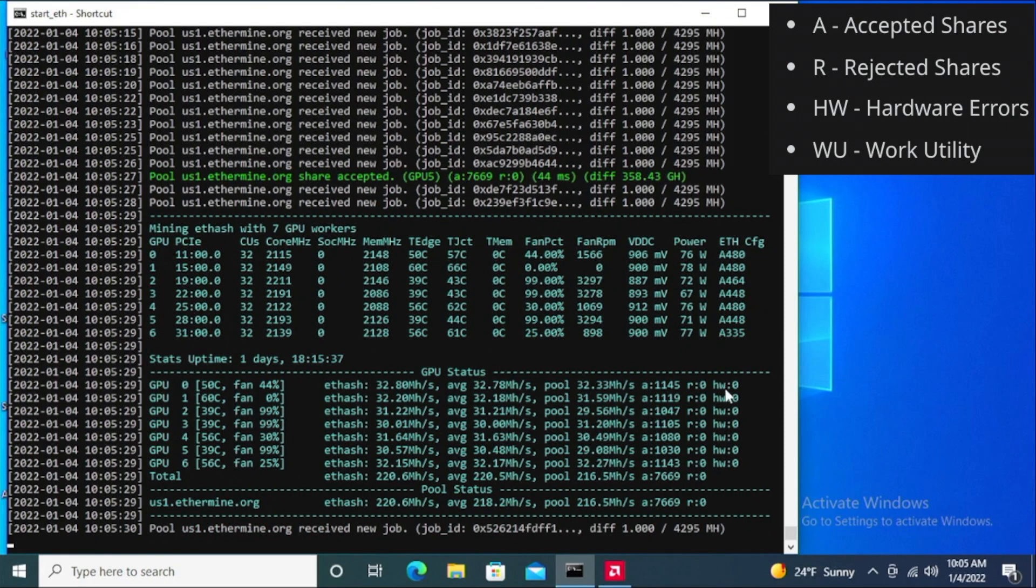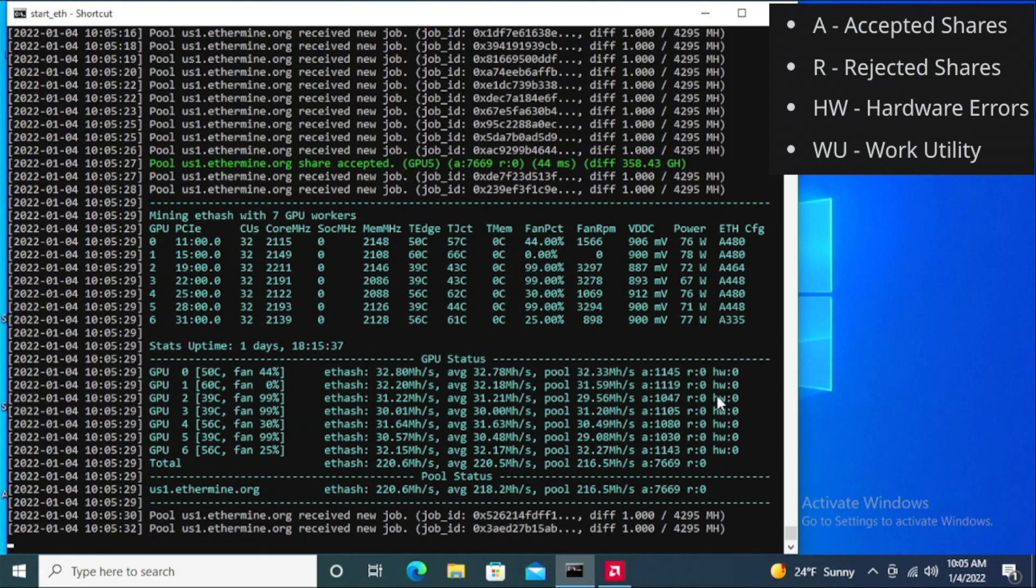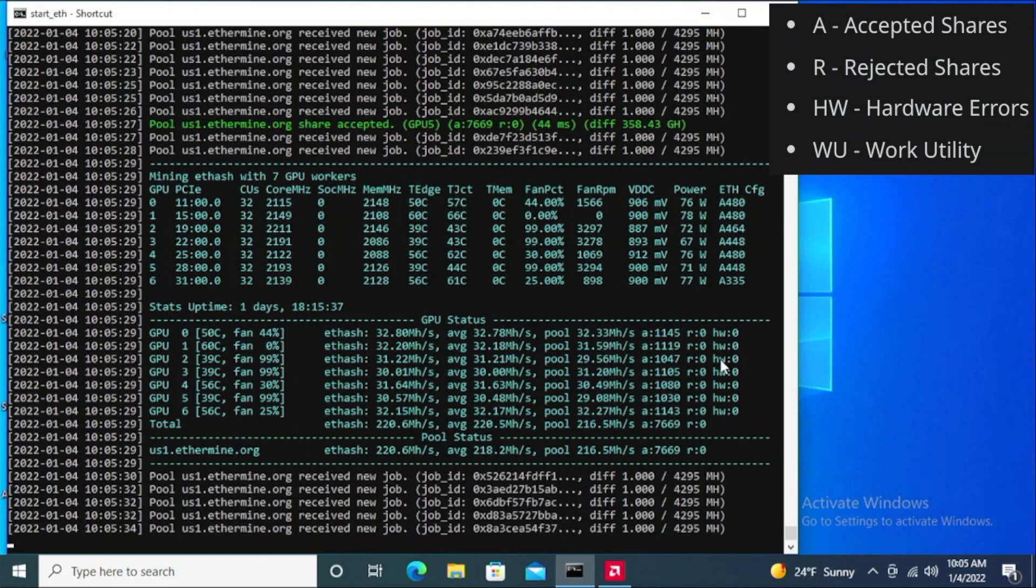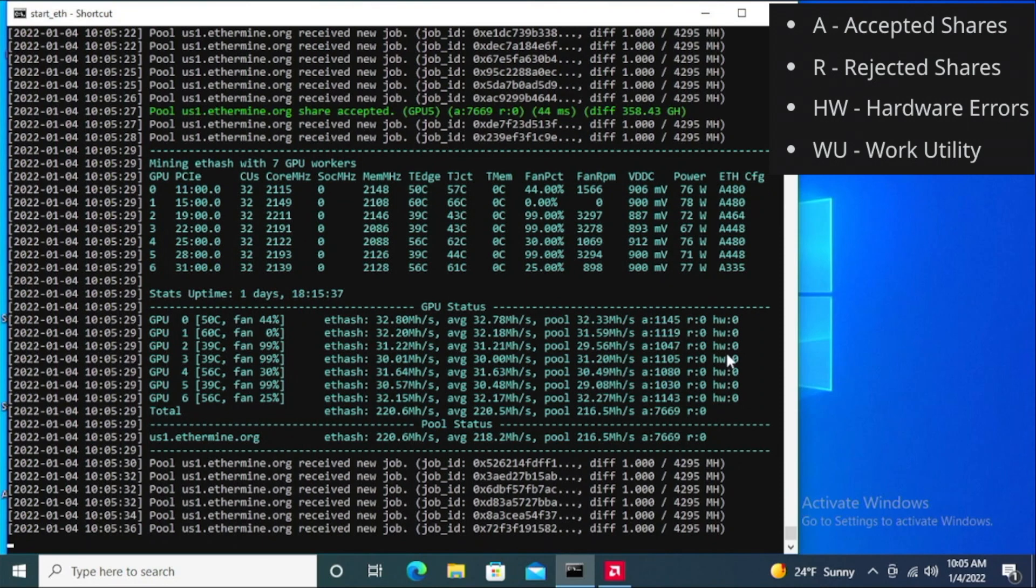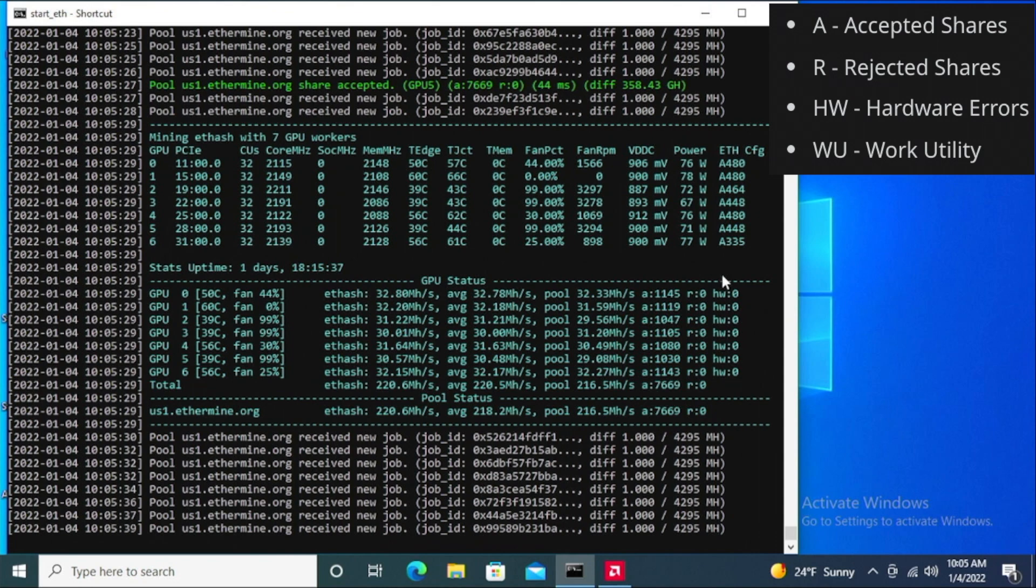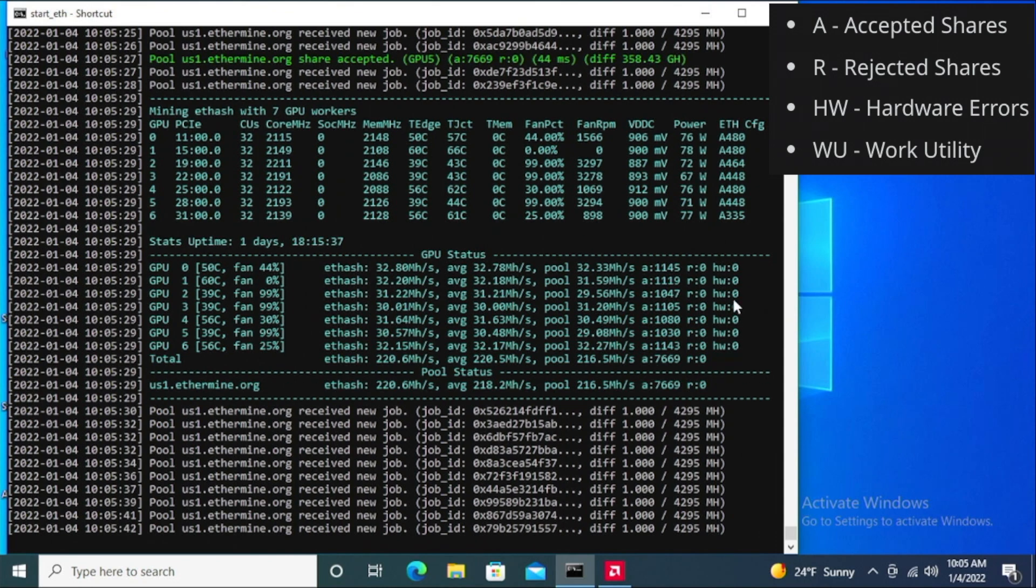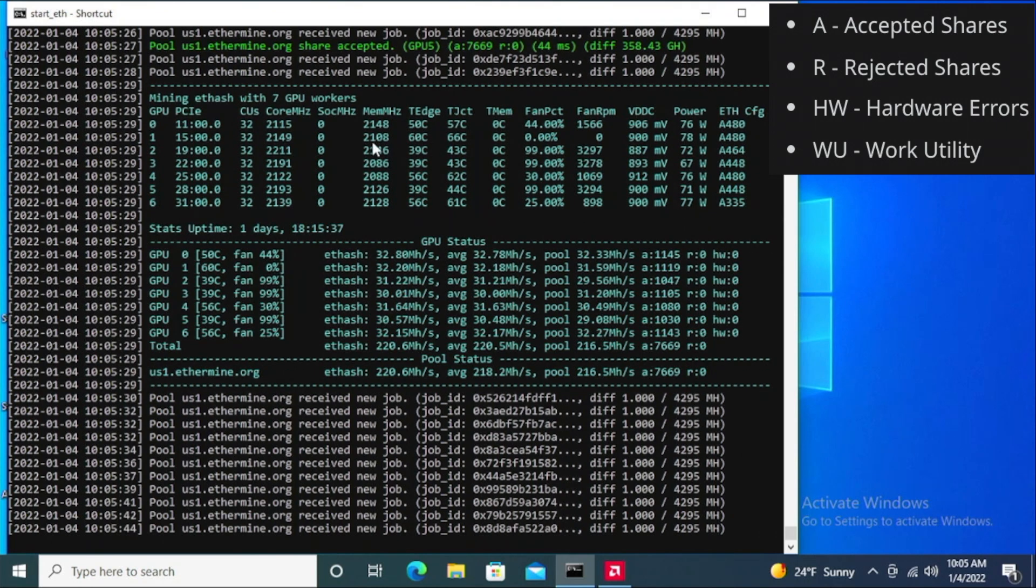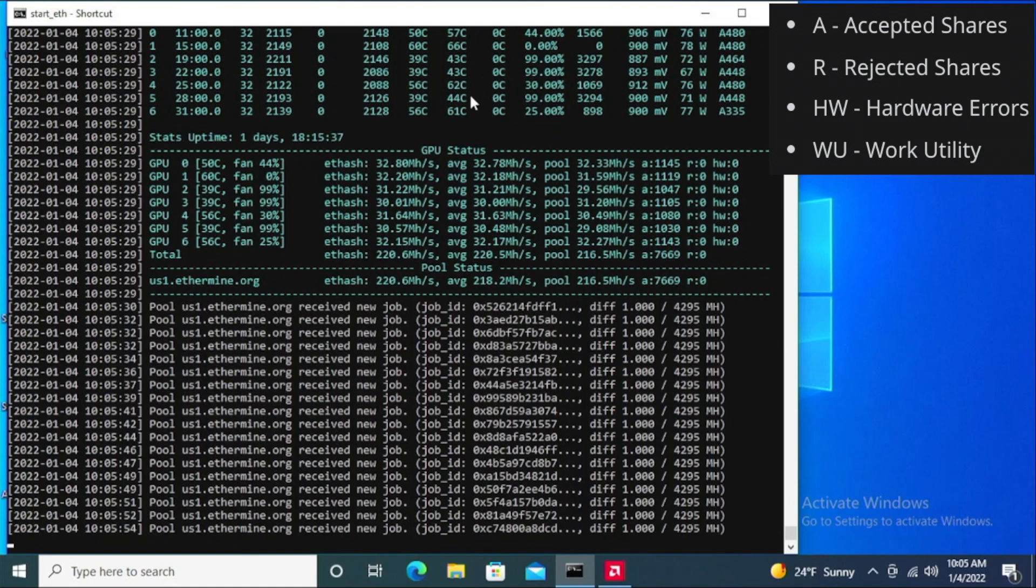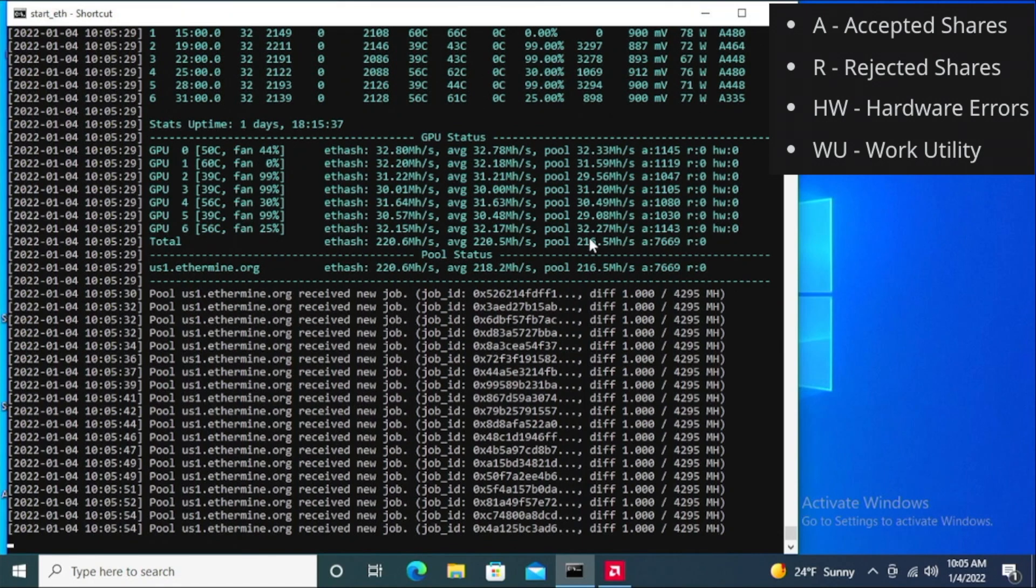I think it's called accepted challenges, that's what the A stands for. And the R is rejected. And then of course the HW—someone said hash rate but that didn't make sense. It's HW, so it's hardware, I believe that's hardware error. So right now it's actually good that I have zero, they're all zeros.